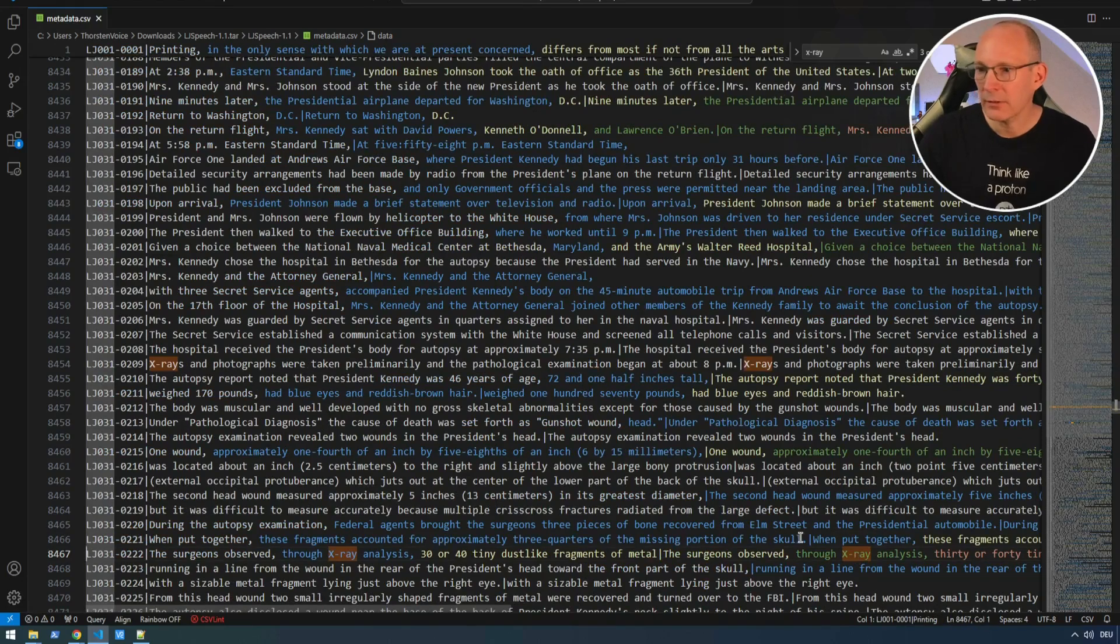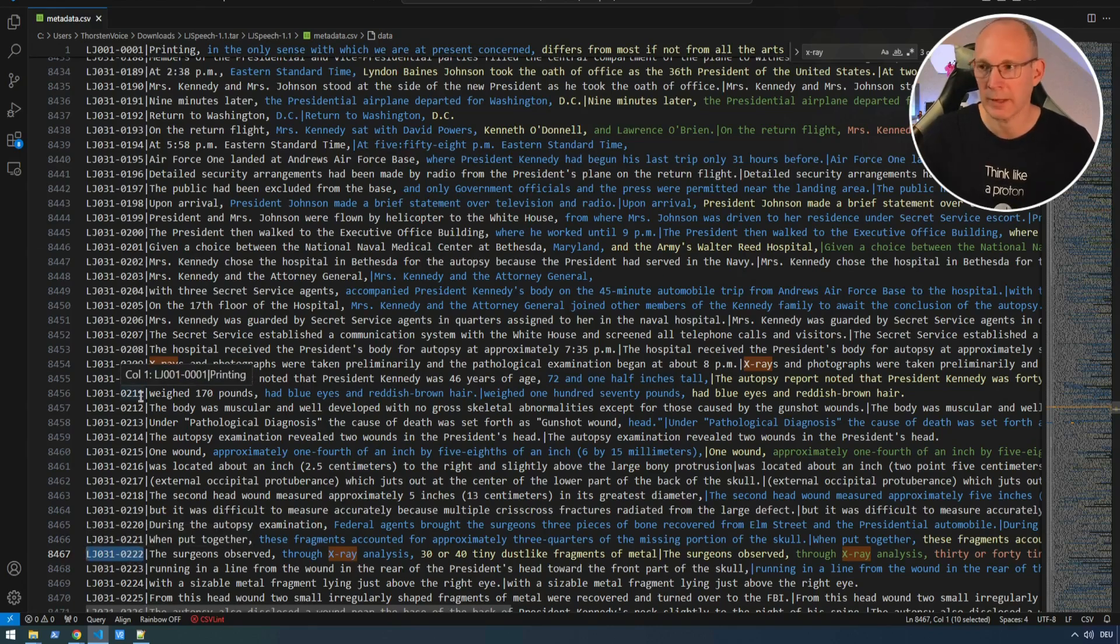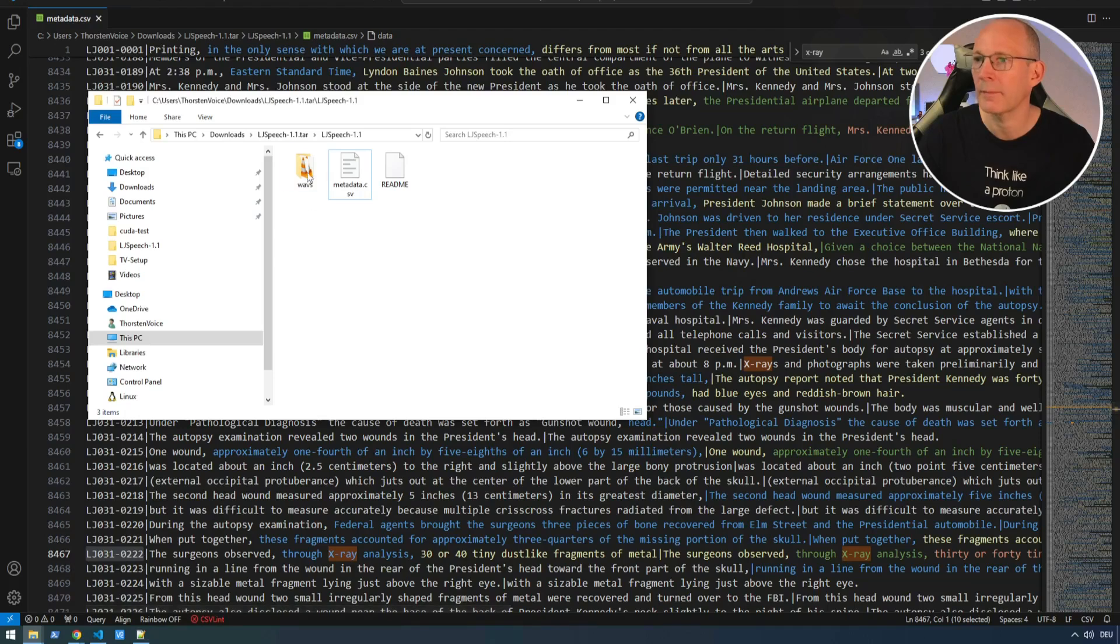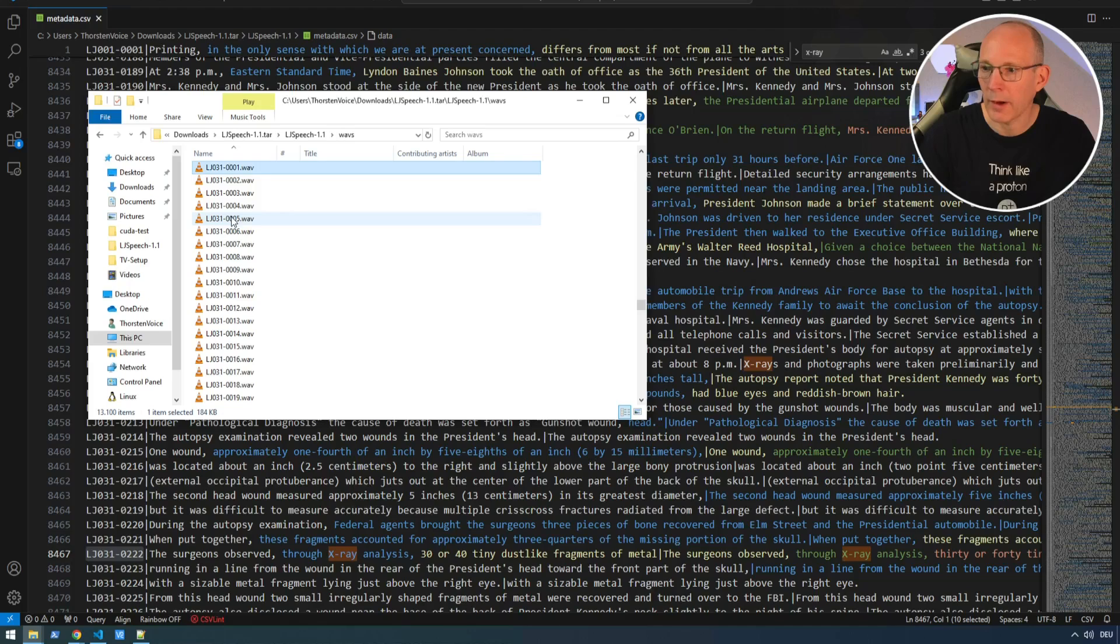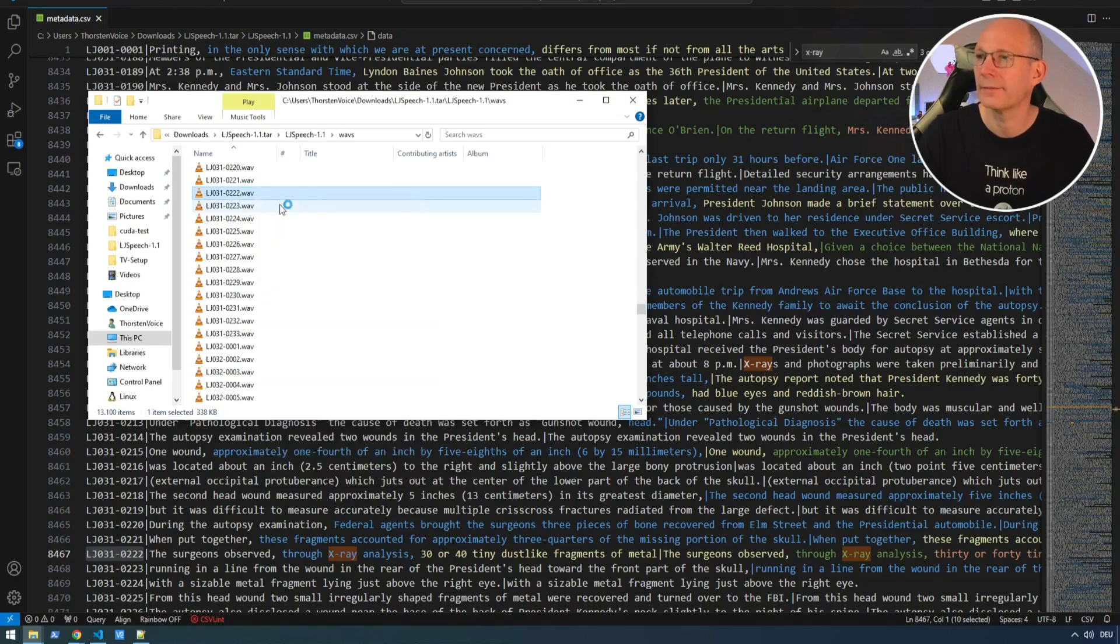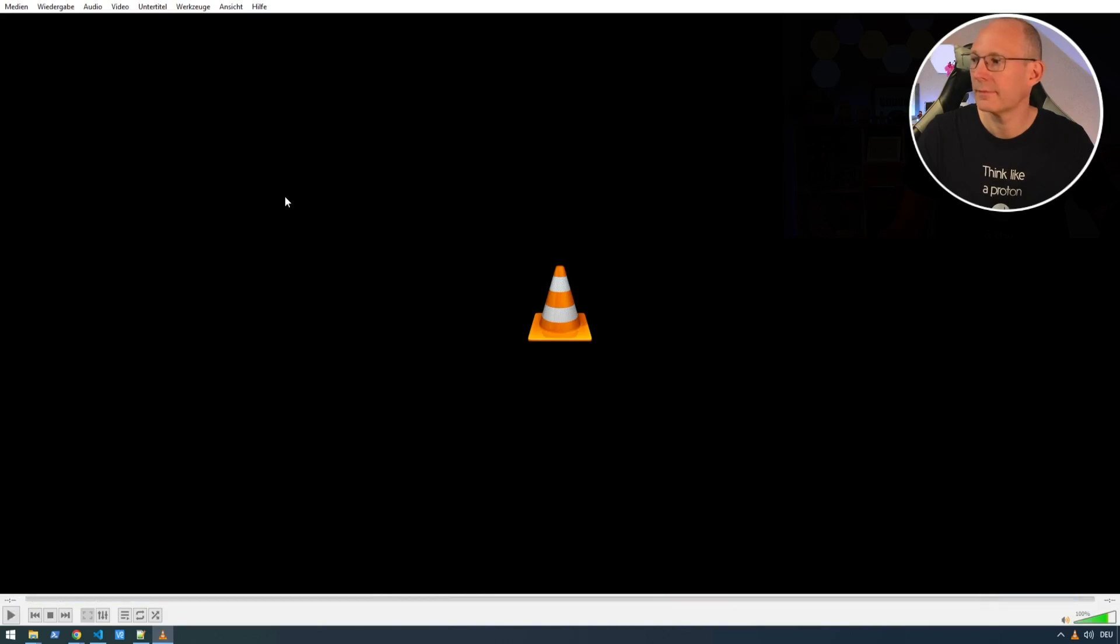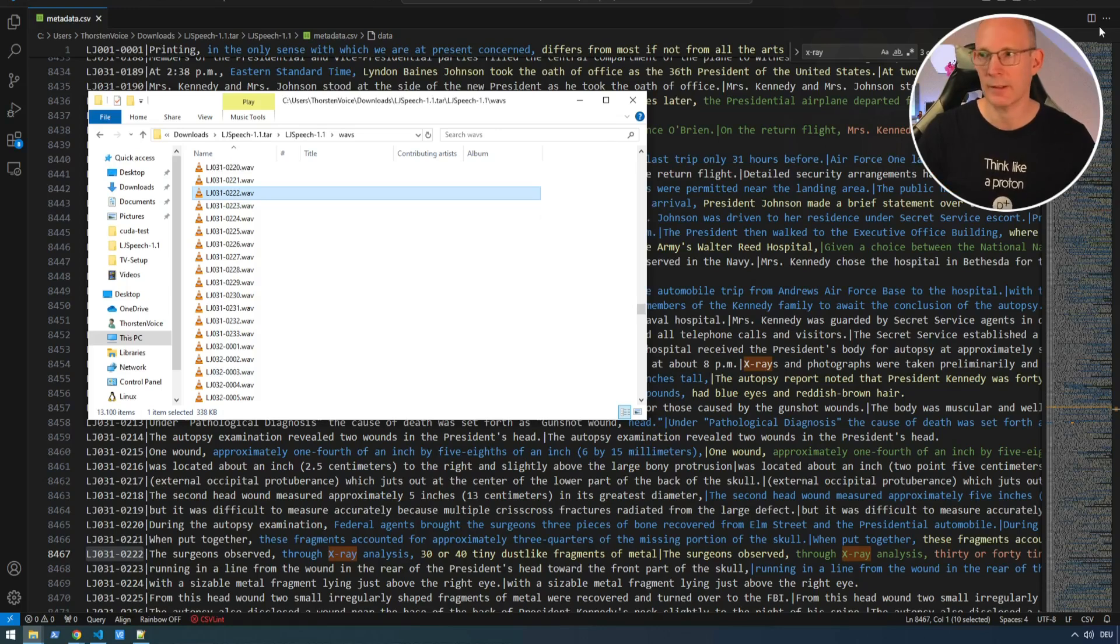So let's listen just to this one file here. So we have this lj031-0222 file, plus the WAV extension. So let's open our explorer again. Go to the WAVs directory. And go to lj031-0222. Here we are. And let's listen to this phrase. The surgeons observed through x-ray analysis, 30 or 40 tiny dust-like fragments of metal. Okay, so this is exactly the WAV mapping or matching this CSV entry.